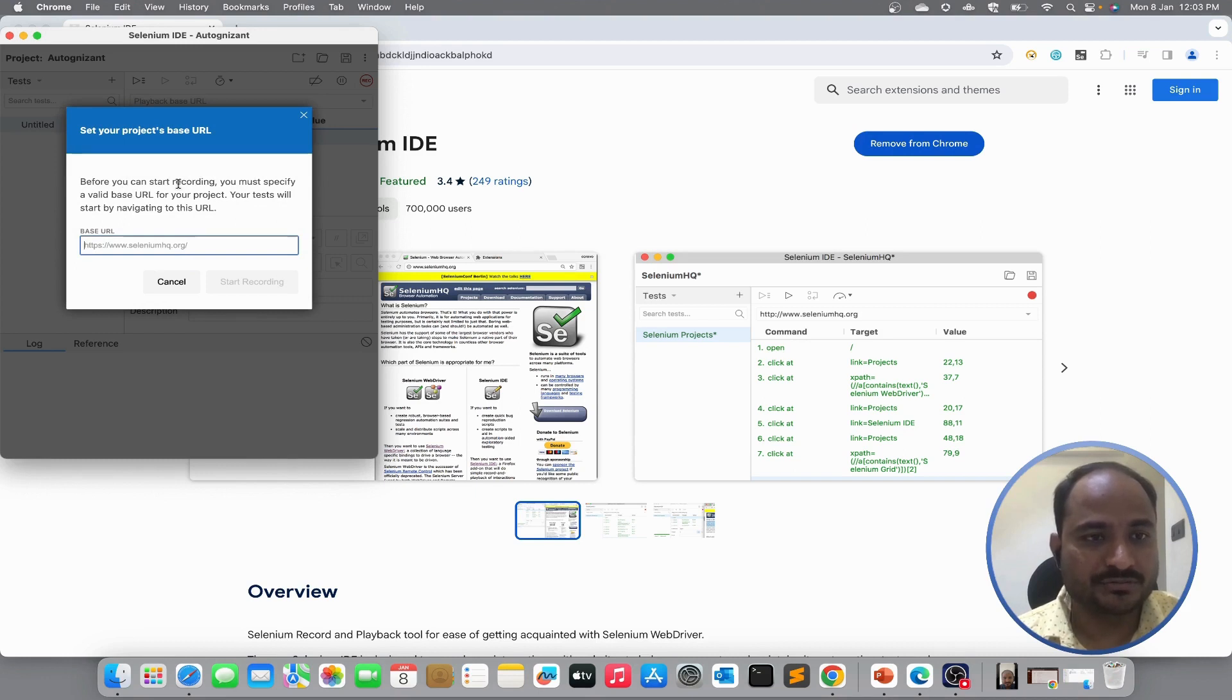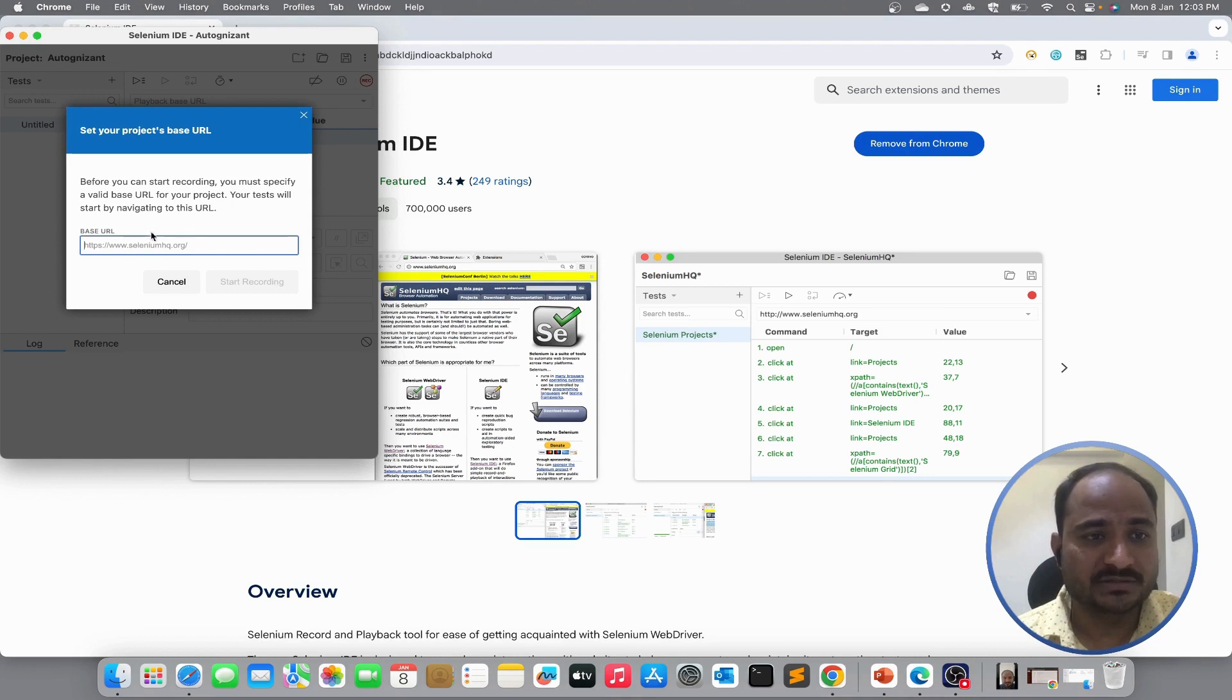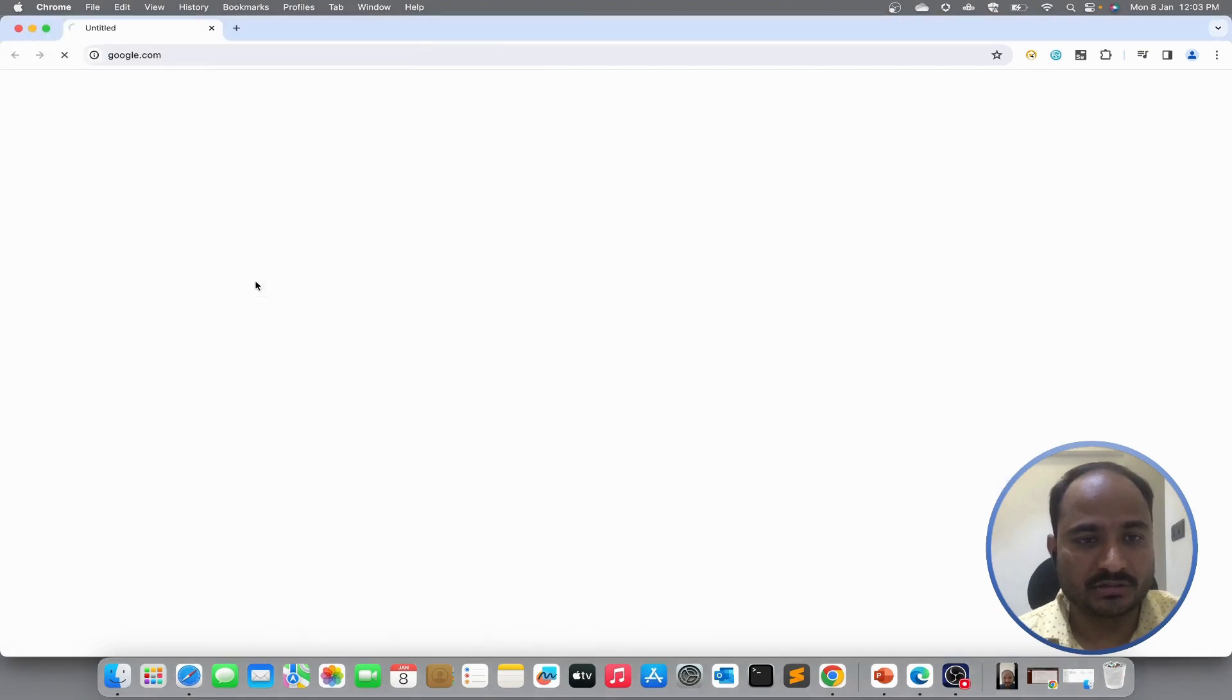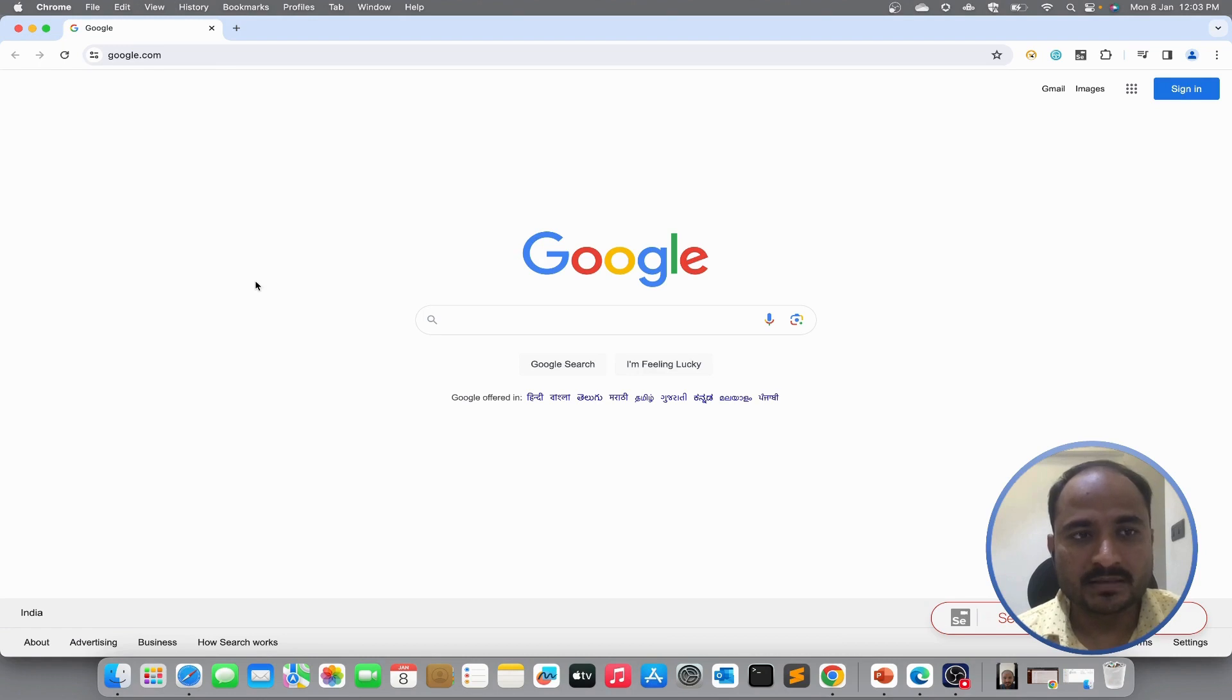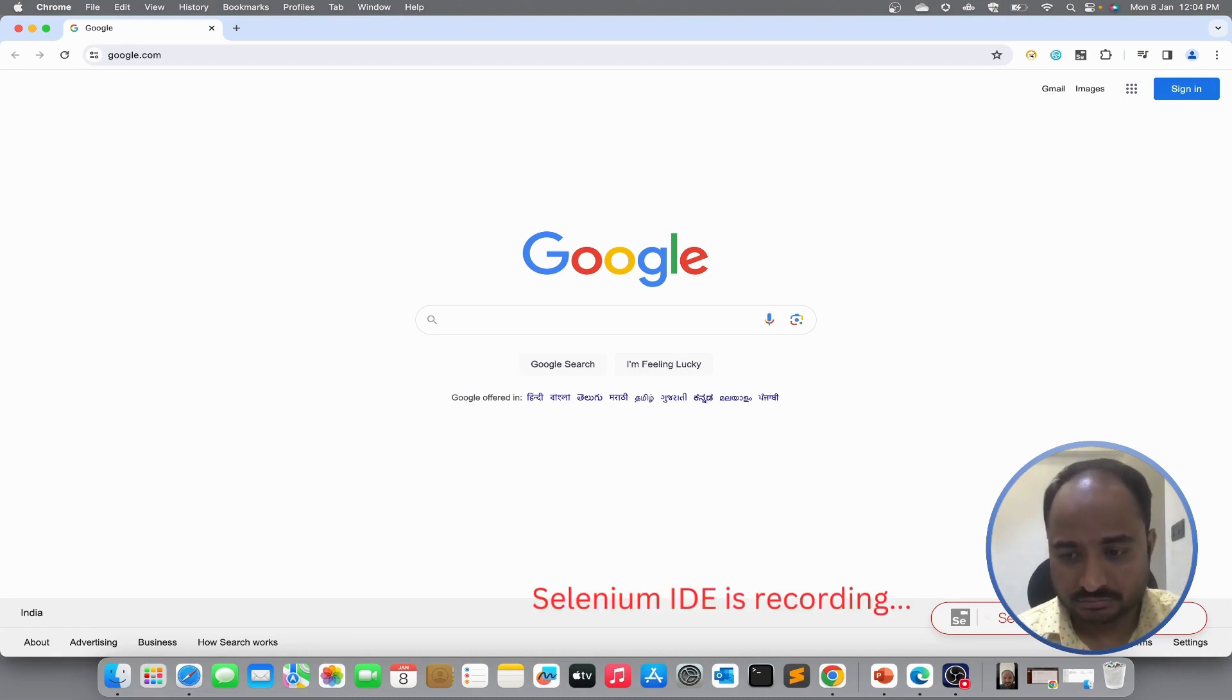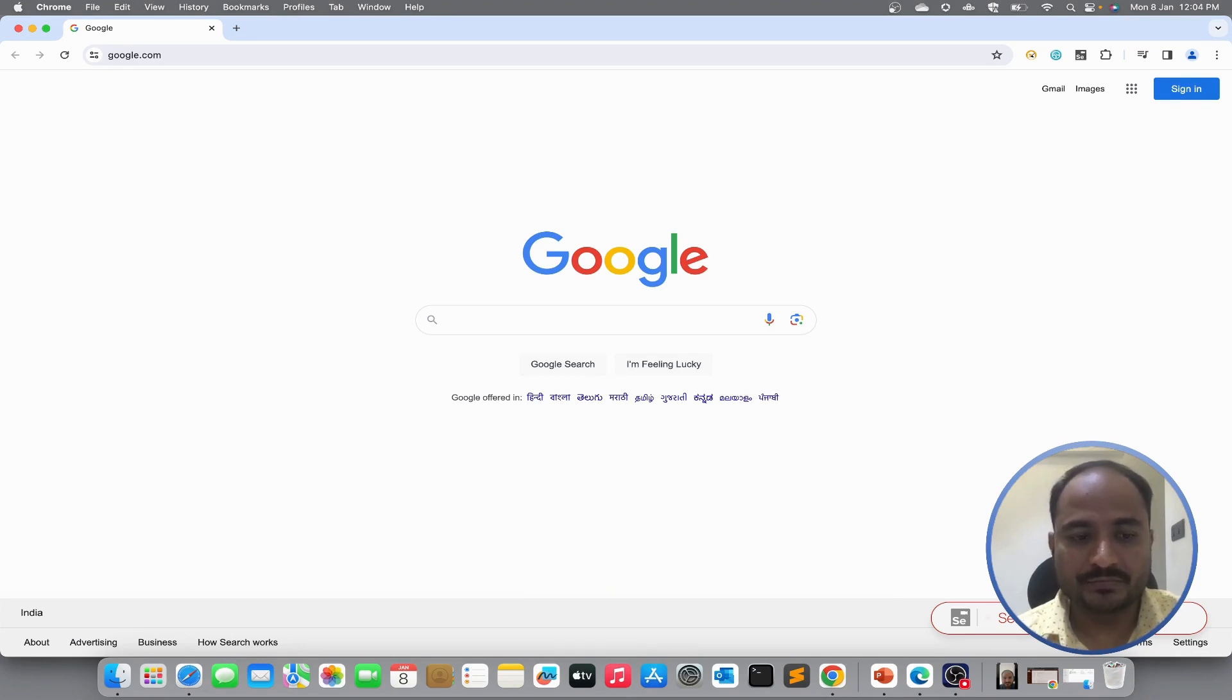Then it asks me for a base URL. So, what is the use case of base URL? Before you can start recording, you must specify a valid base URL. That means all of my tests will start by navigating to this URL. So, I will use simple google.com URL and hit start recording button. This will launch a new browser with base URL opened. That is google.com and you can see at the bottom right corner Selenium IDE is recording the actions.